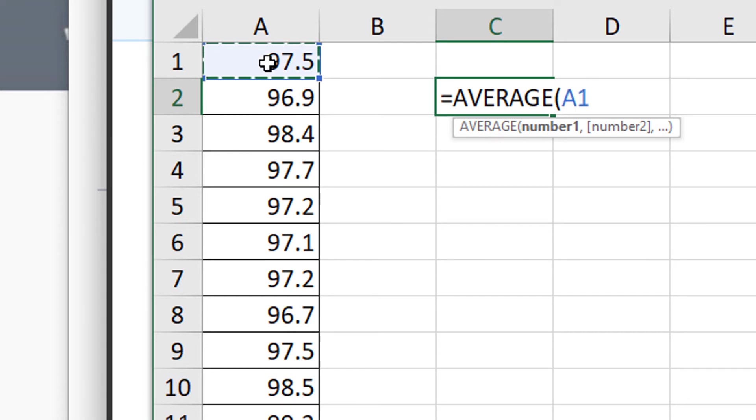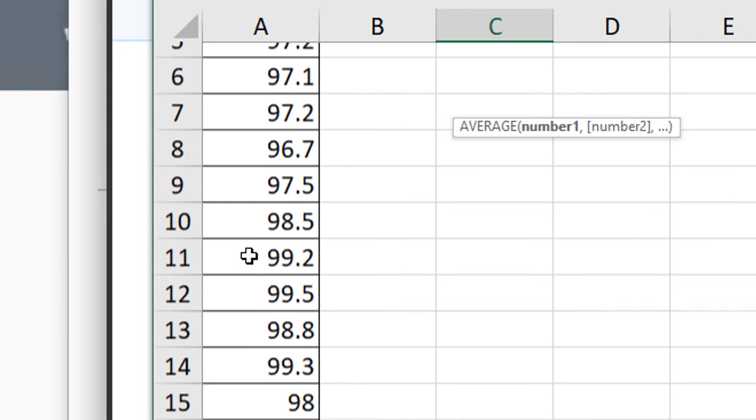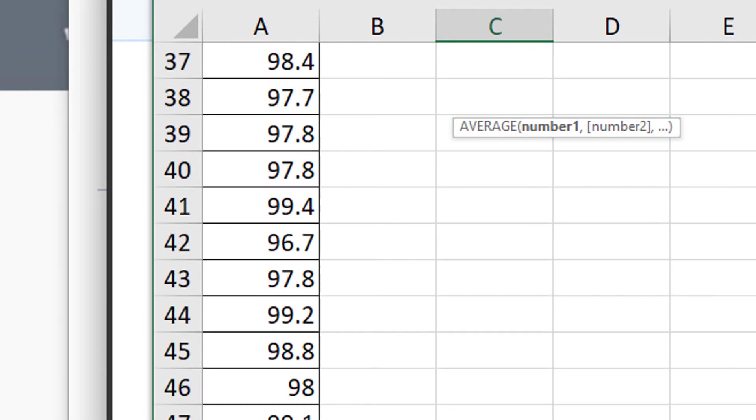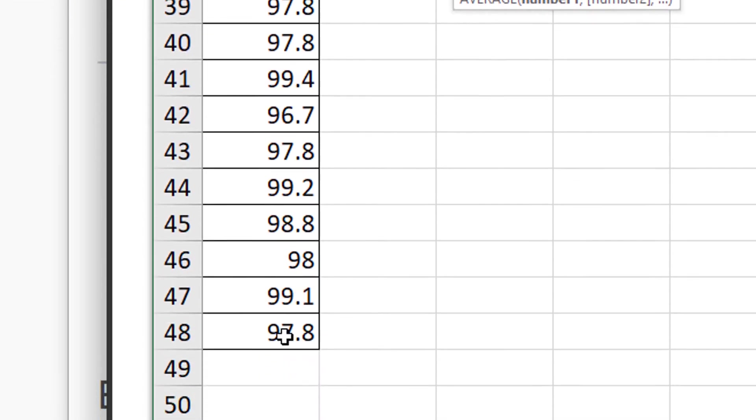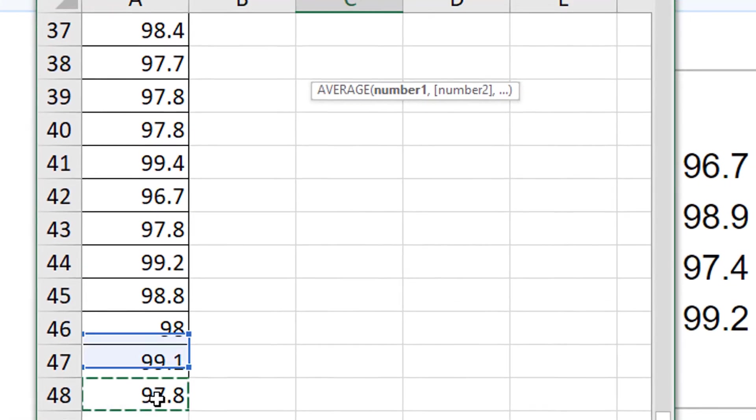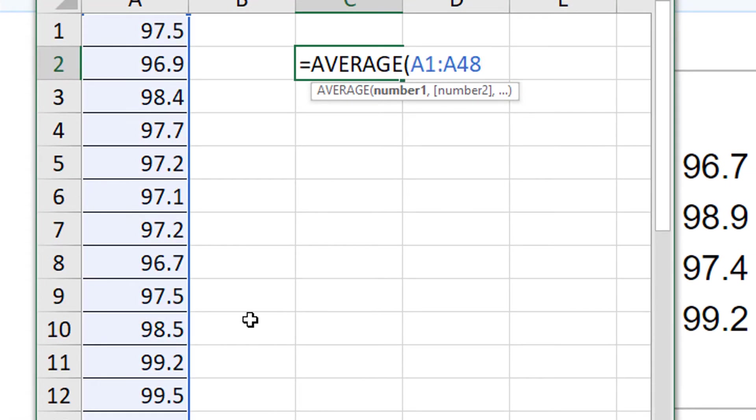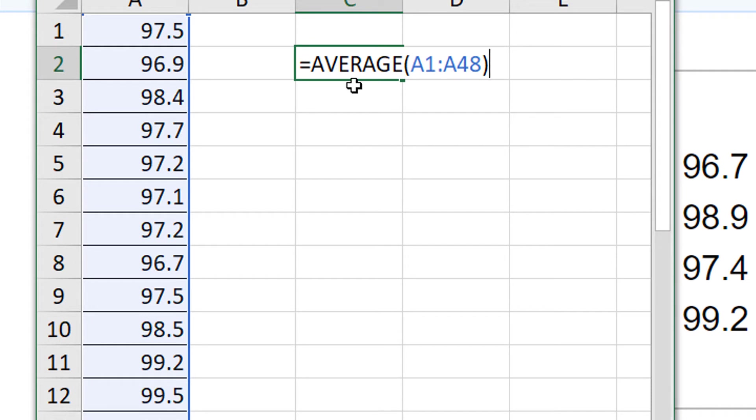If you want to skip directly to the last cell in the list and tell it to do everything in between, you type a colon and then scroll down to the last cell. The last cell is A48. And again, you can either type that or click on it. All right, so now I'm going to close the parenthesis and hit enter.